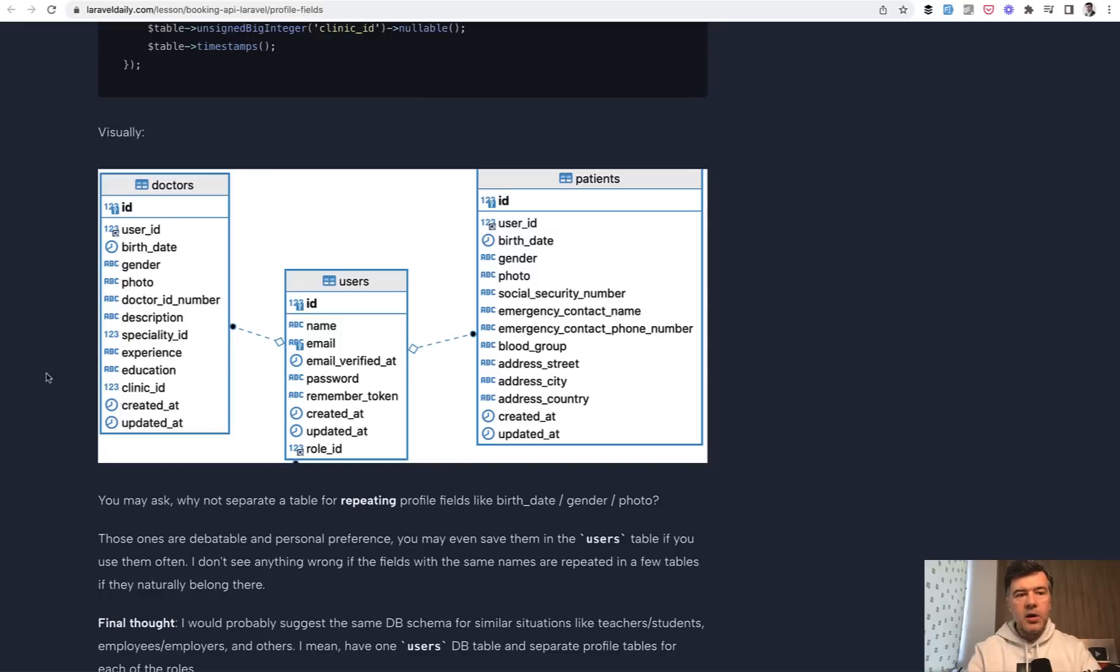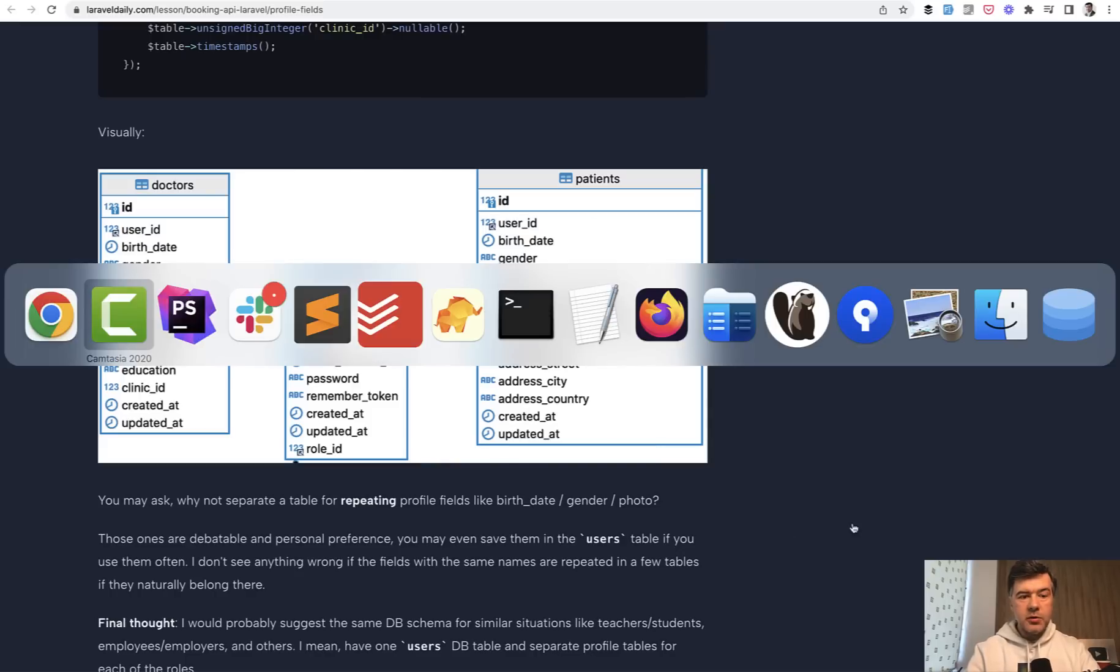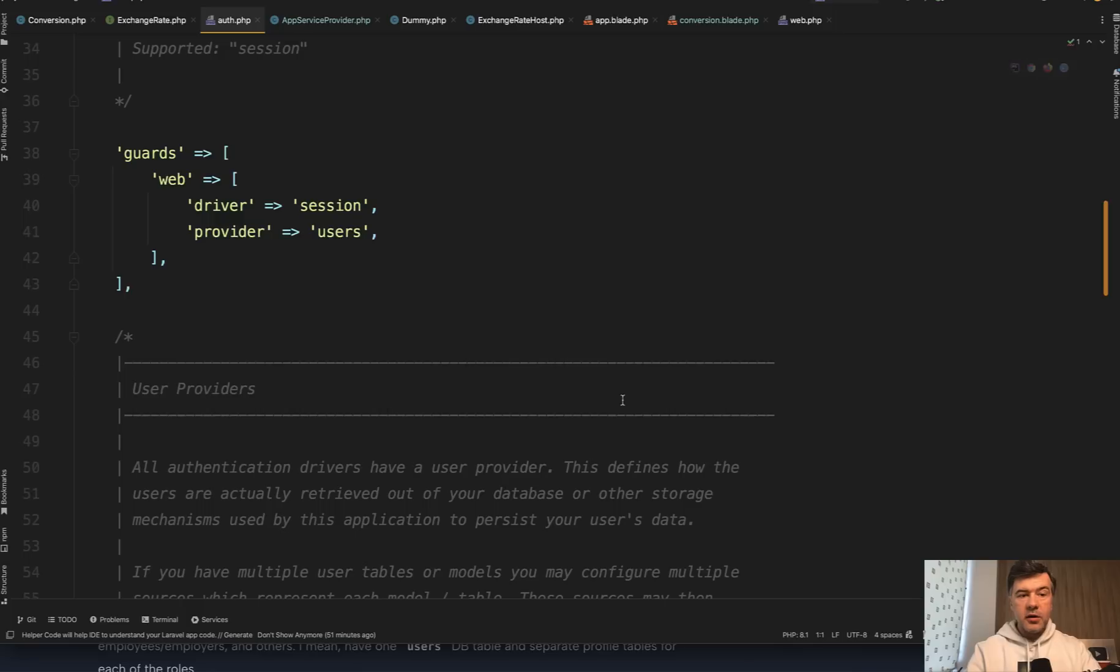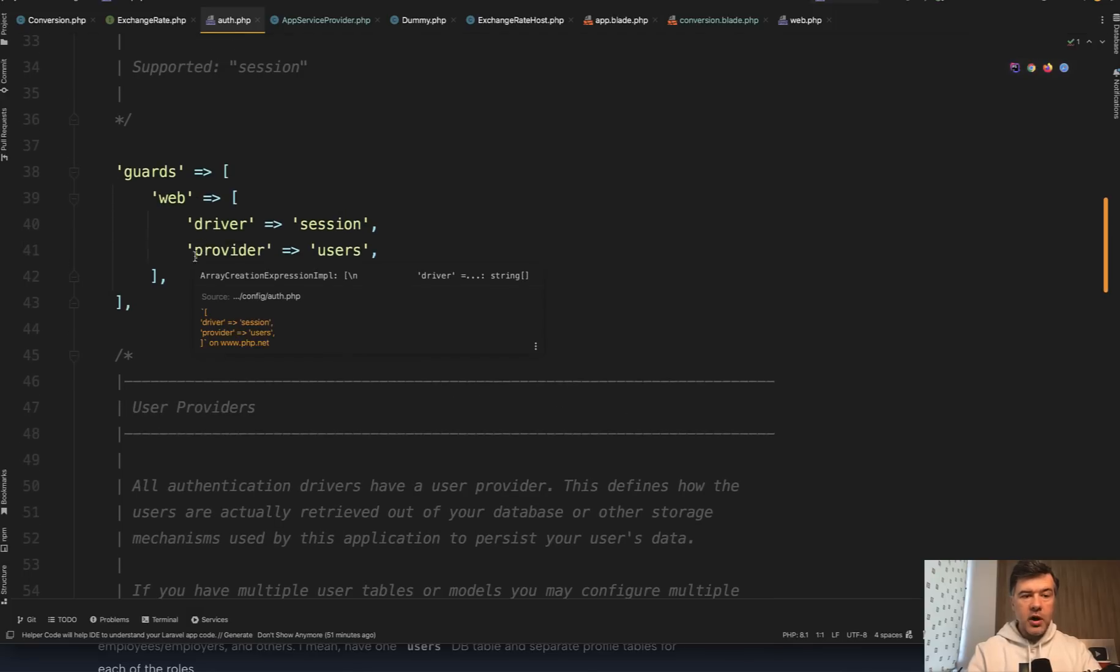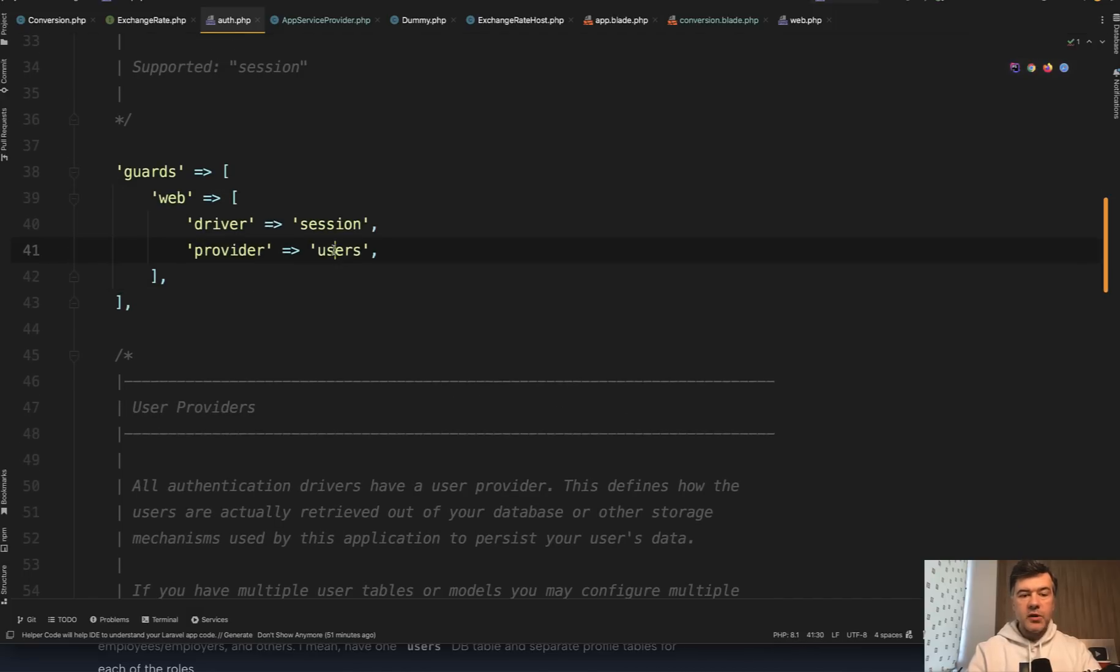The final thing what I wanted to mention in this lesson is guards. So I see some people have misconception and misunderstanding about what guards is. They think that guard is doctor and patient and you should specify multiple guards in the config auth of Laravel. So here's config auth, you have guards and here you would have doctors as a provider and patients as a provider.